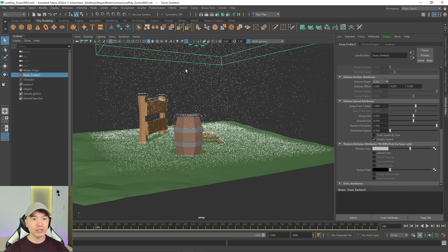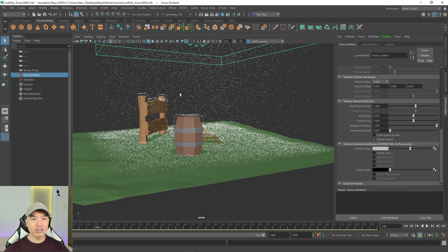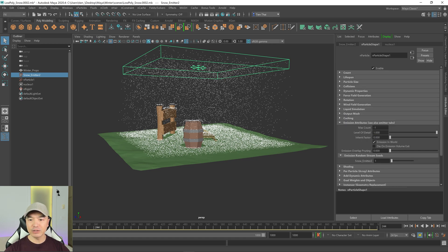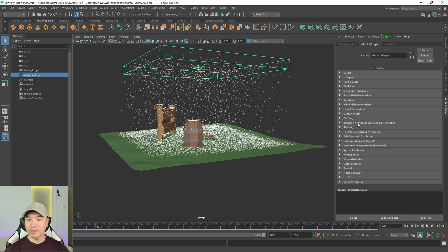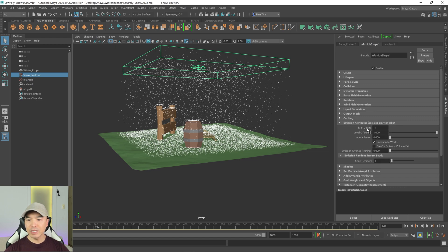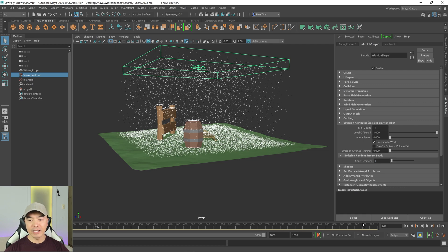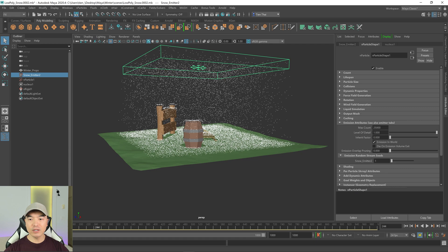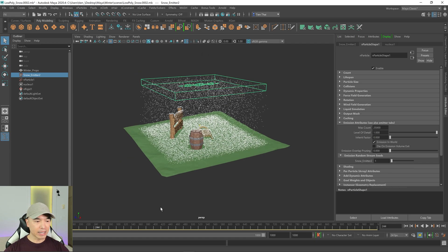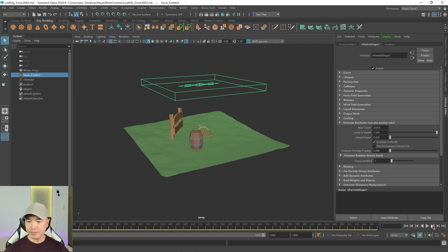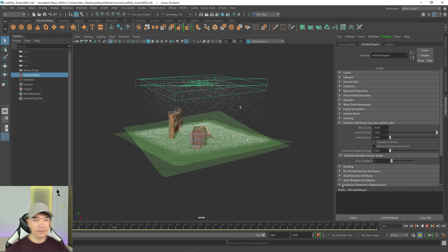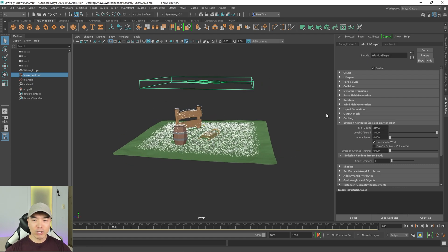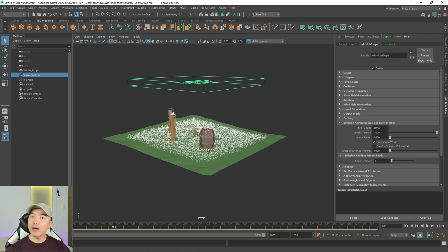I'm going to hit stop. You can see that we have some particles in the air. I don't want that, but we can tell that we have a good amount of particles on the ground. To have it stop after a certain amount, we're going to go back to the particle shape. Down here, under emission attributes, rather than have the max count be negative 1, which means it'll keep going right to the end of the frame count, I'm going to change it to maybe 25,000 particles. It'll stop once it hits 25,000. Now we'll hit play.